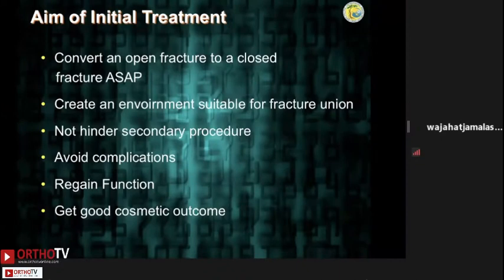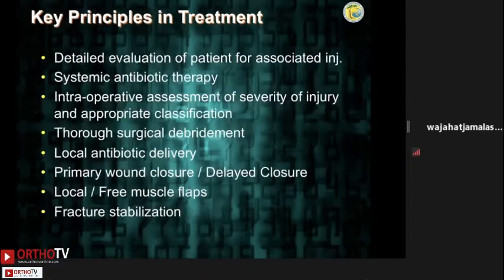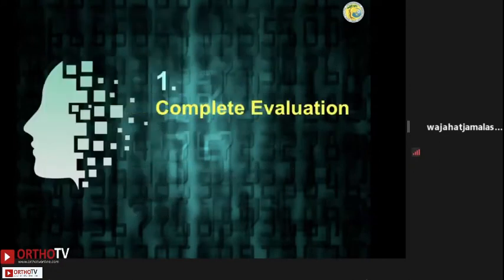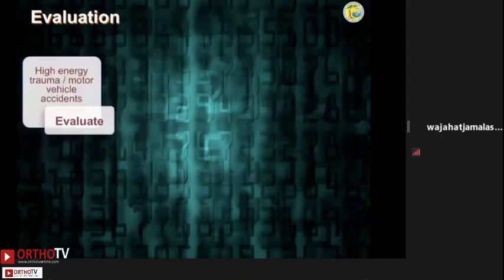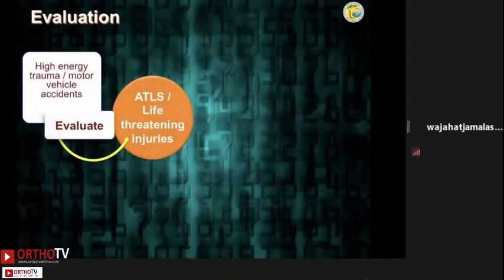These are the key principles that one has to meticulously follow in order to achieve this aim. Number one: complete evaluation. The importance of complete evaluation can never be overstressed — it is recommended for all high-energy injuries. Follow the ATLS protocols.